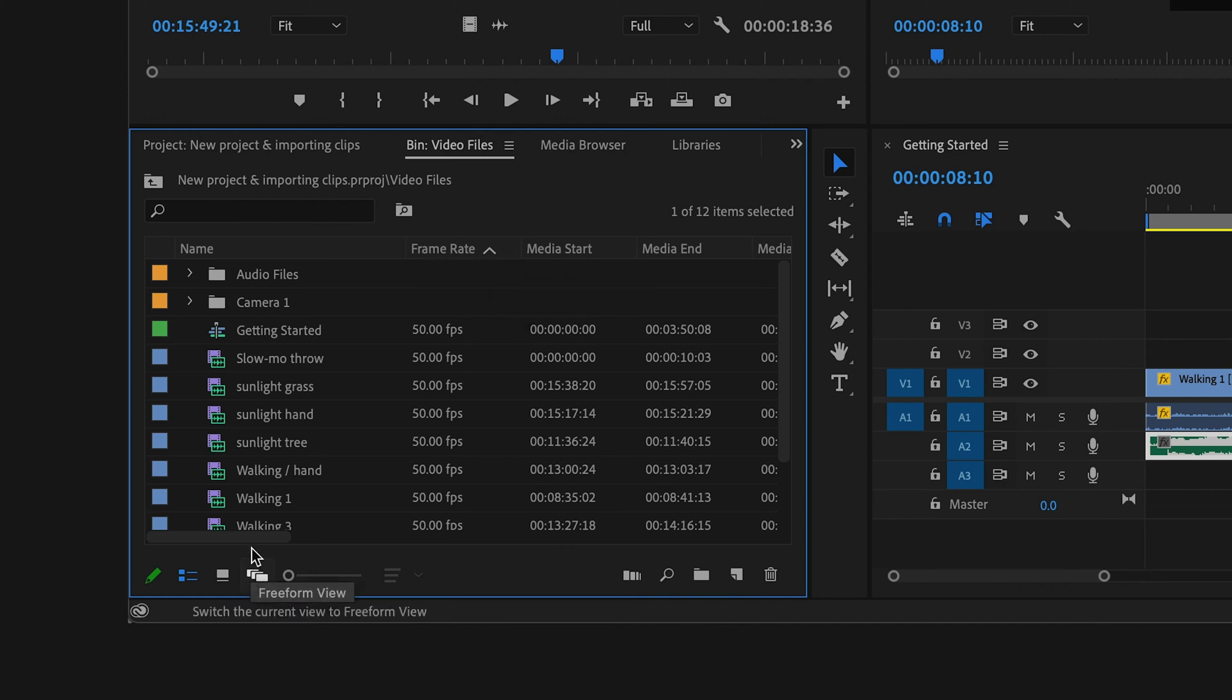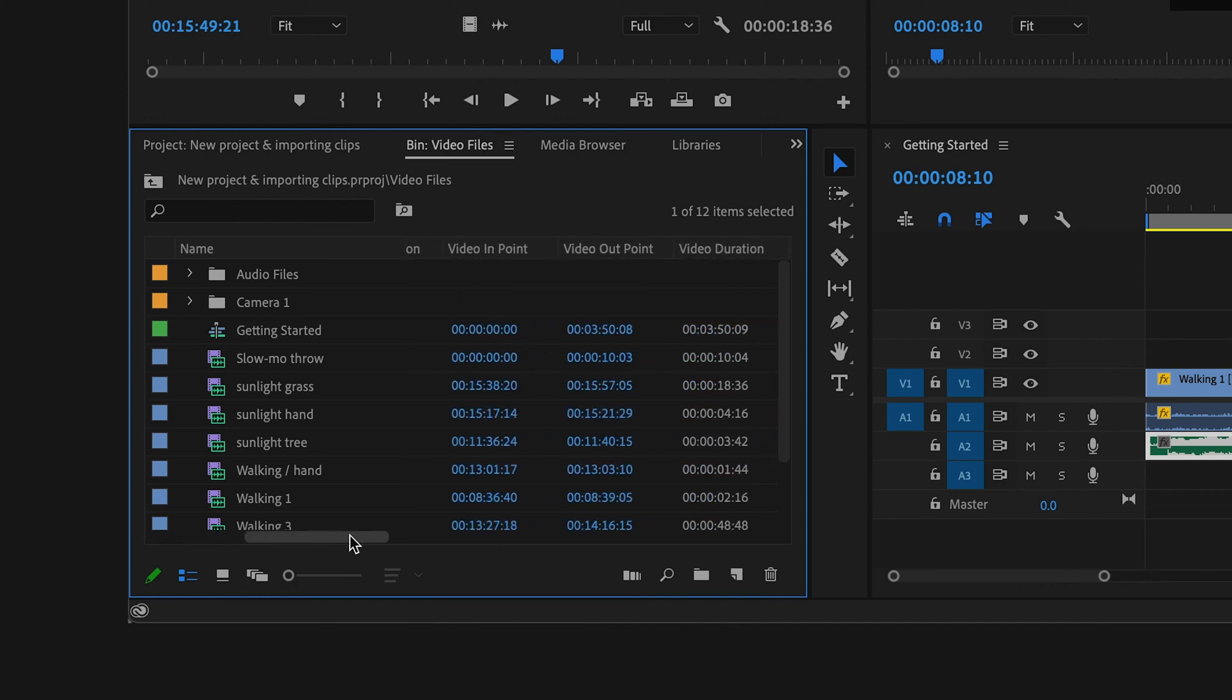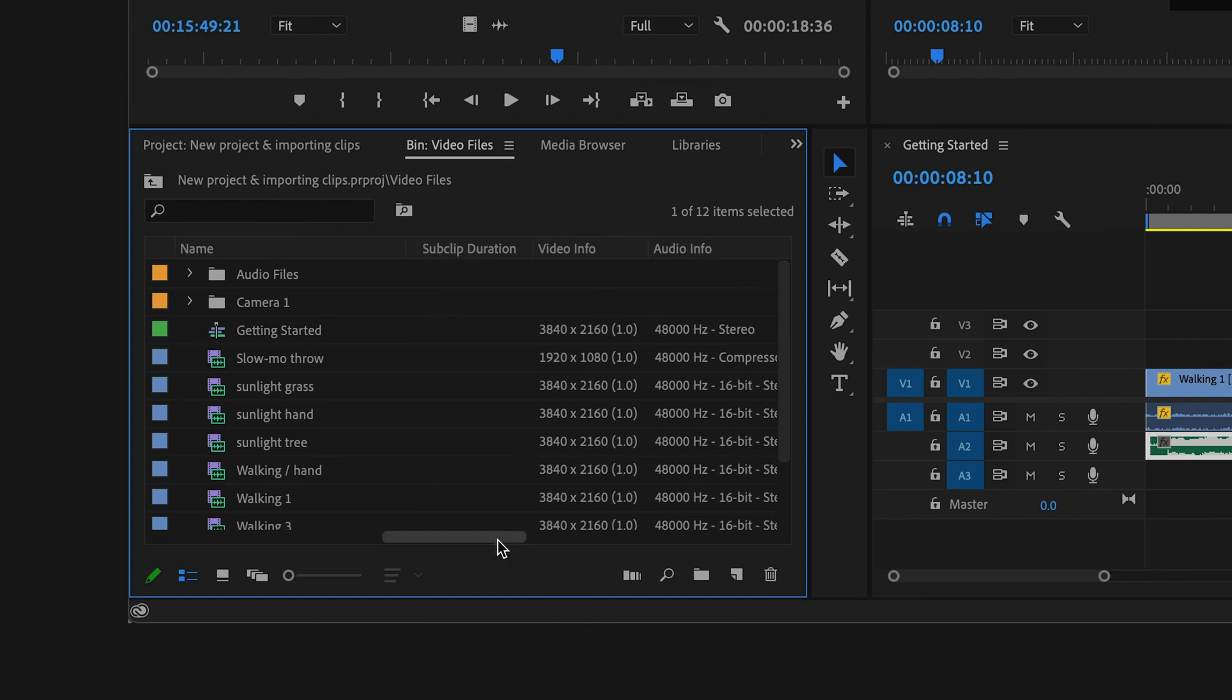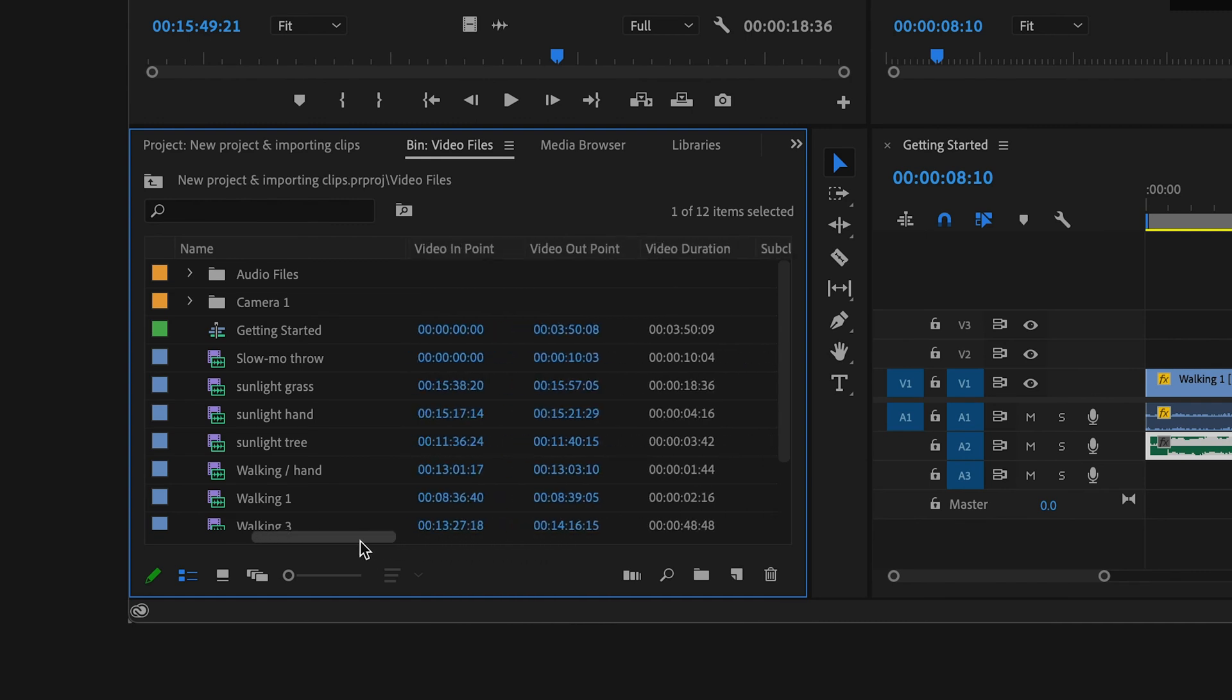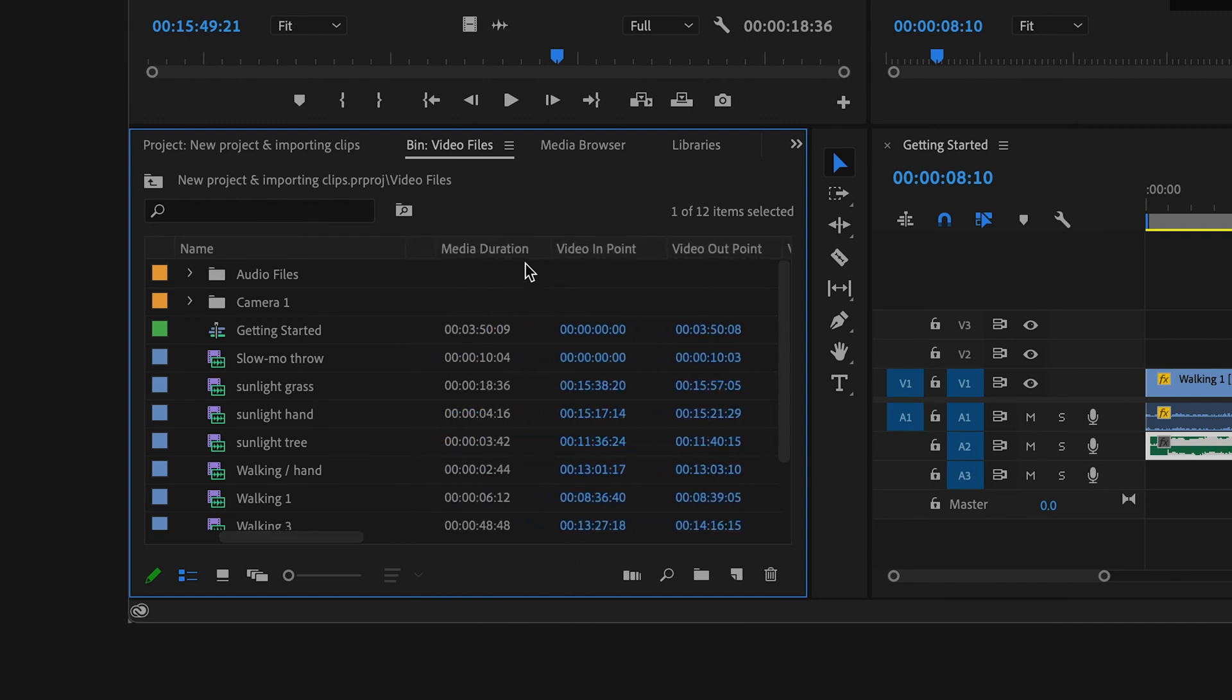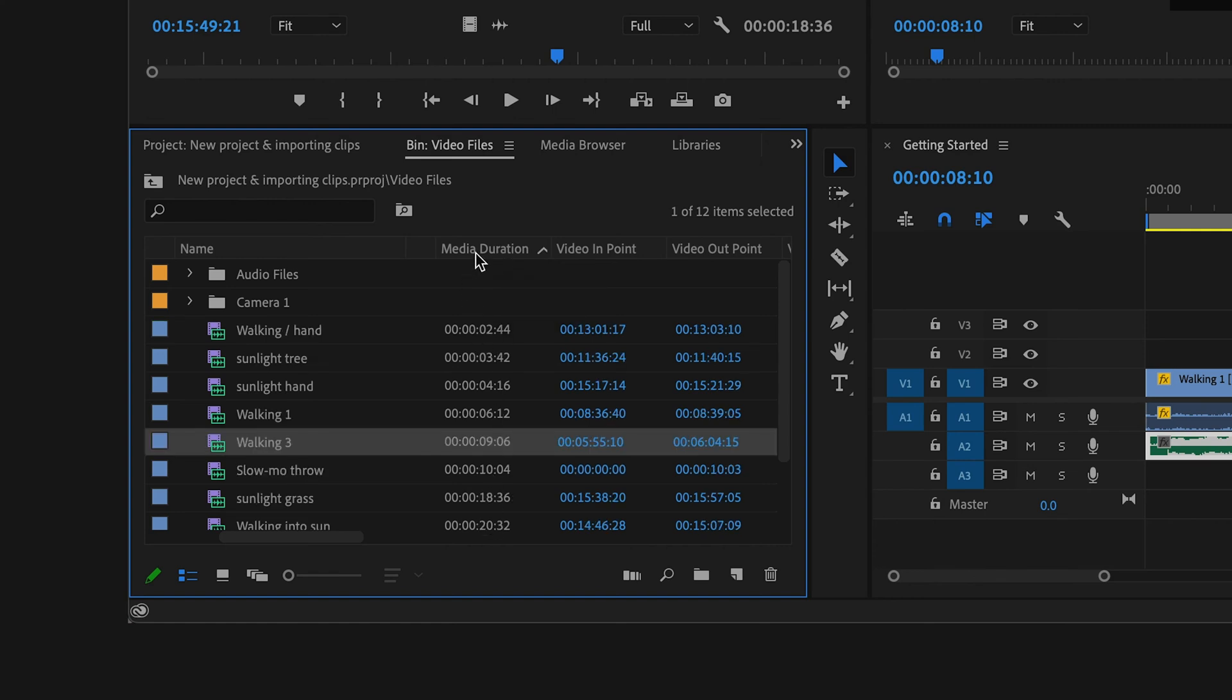And use the headings to organize them based on this info. Simply by clicking on these headings, it will arrange them by that heading. The Icon view will give you a much better visual of your clips as it displays the thumbnails.